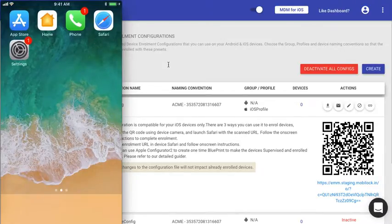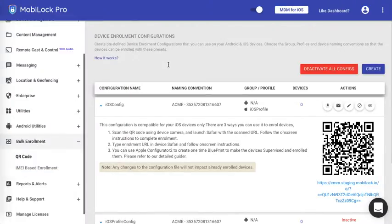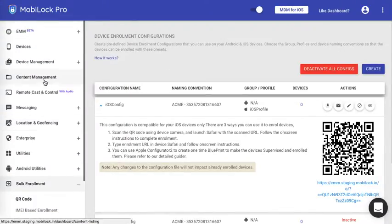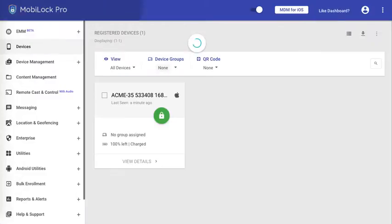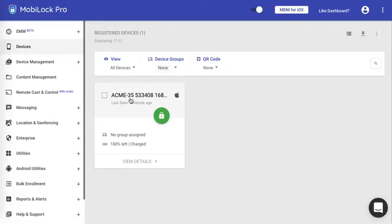Now let's go ahead and see what has happened on the dashboard. If you go ahead and click on the devices section on the dashboard, you should see the newly registered device with the naming convention that you gave.